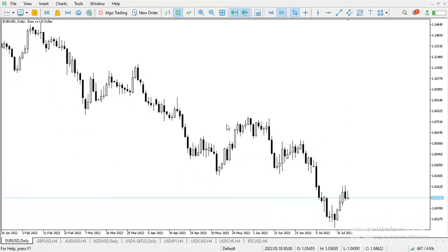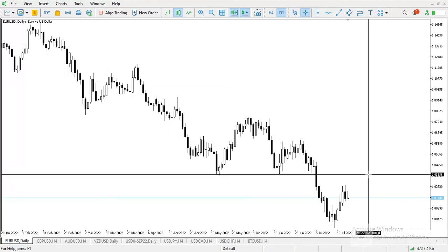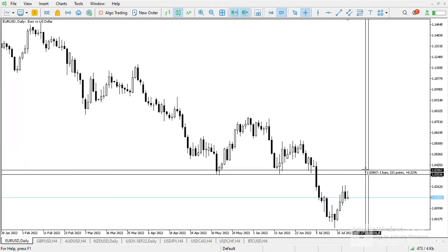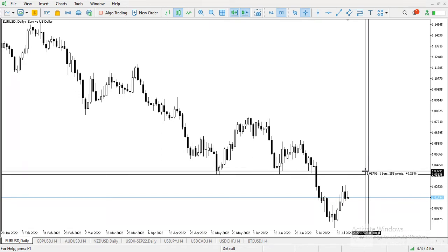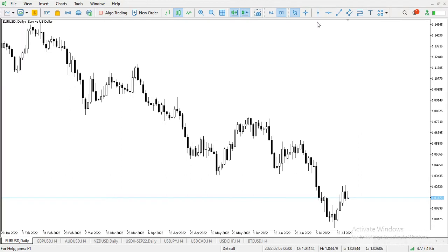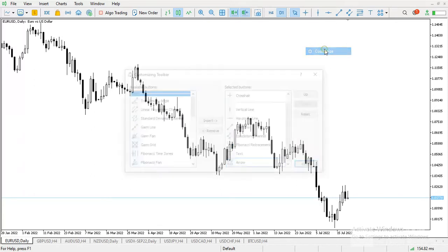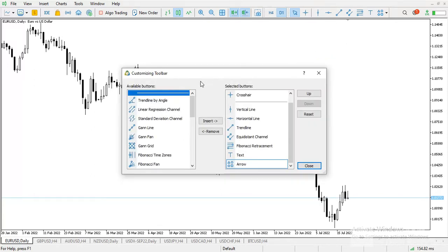For EUR/USD you can see the general trend is downwards. To me it should retrace up to somewhere here, and then it can start going downwards and continue in that direction.